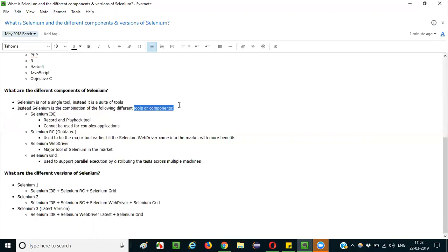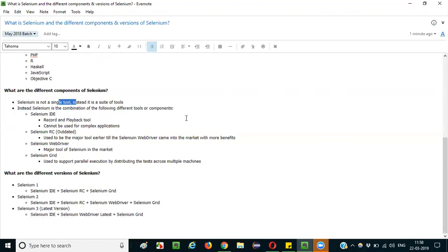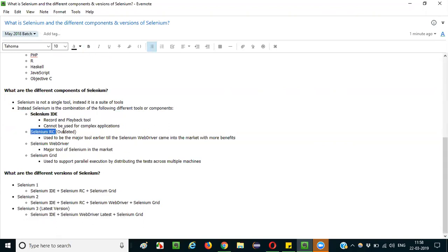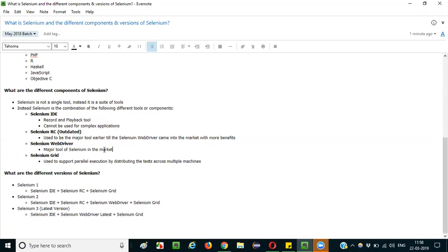What are the different tools or components that Selenium is comprised of? There are four: the first is Selenium IDE, the second is Selenium RC, the third is Selenium WebDriver, and the fourth is Selenium Grid. These four tools together comprise the complete Selenium suite.